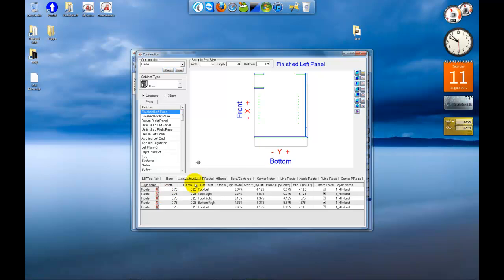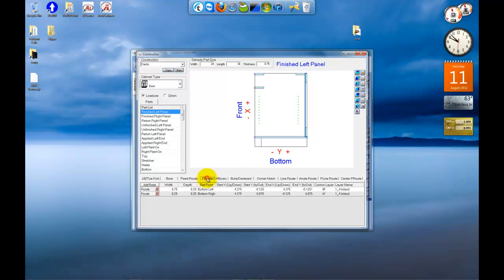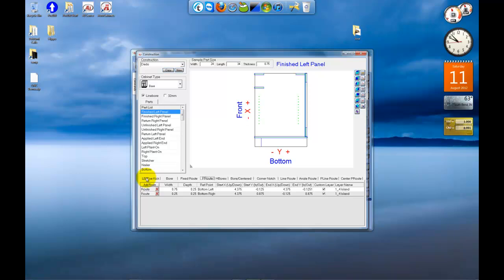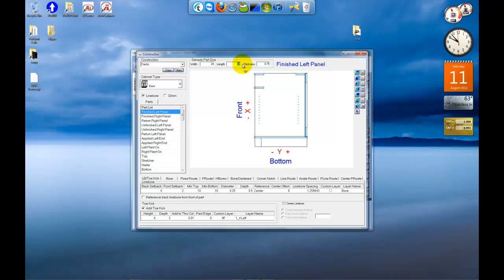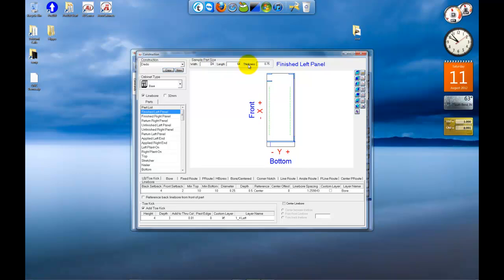And then you also have a couple of parametric routes. The one that receives the back, and the one for the bottom panel. You've got a toe kick notch, and you've got line bore operations. And if you want to test your operations after you set them, you can do so by changing the numbers on the sample part size. I'll just put in 64 here. And you'll see that the program intelligently adds additional line bore operations and it stretched the back route.